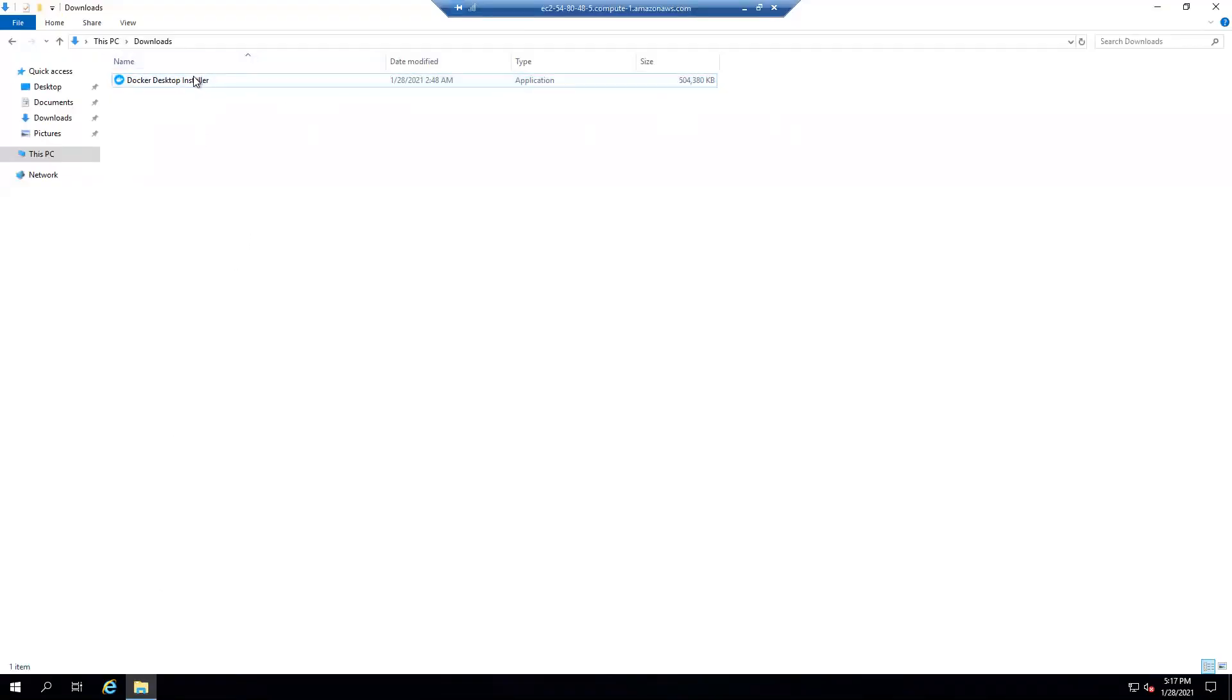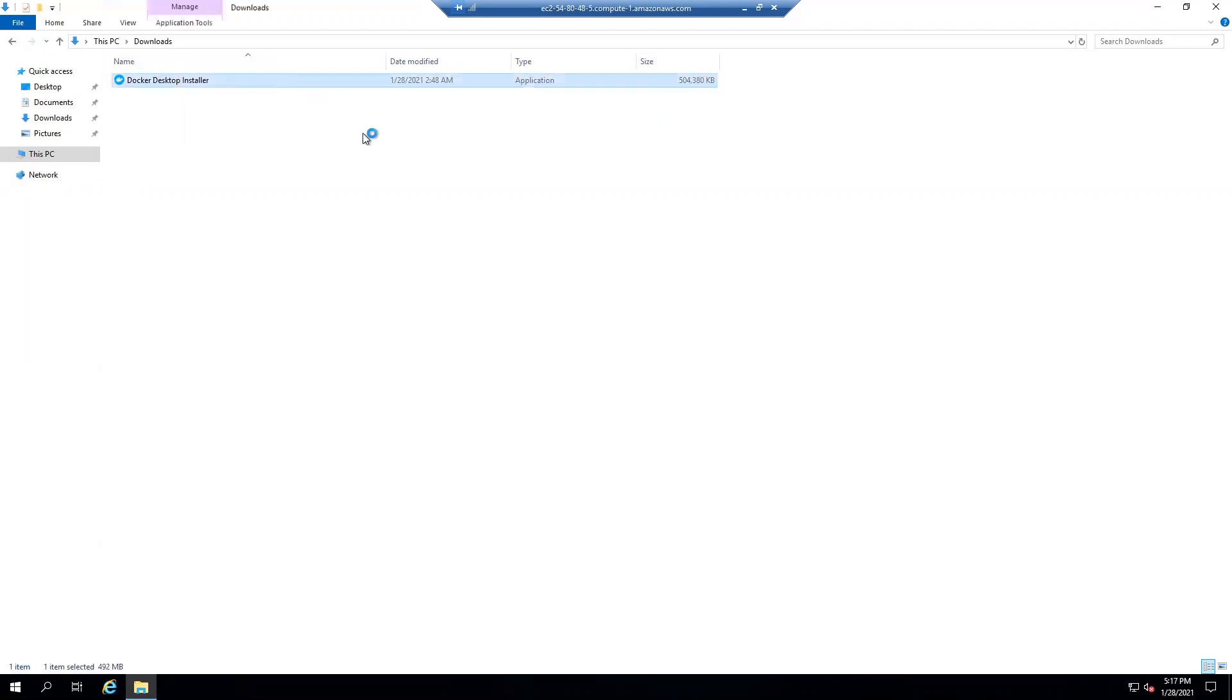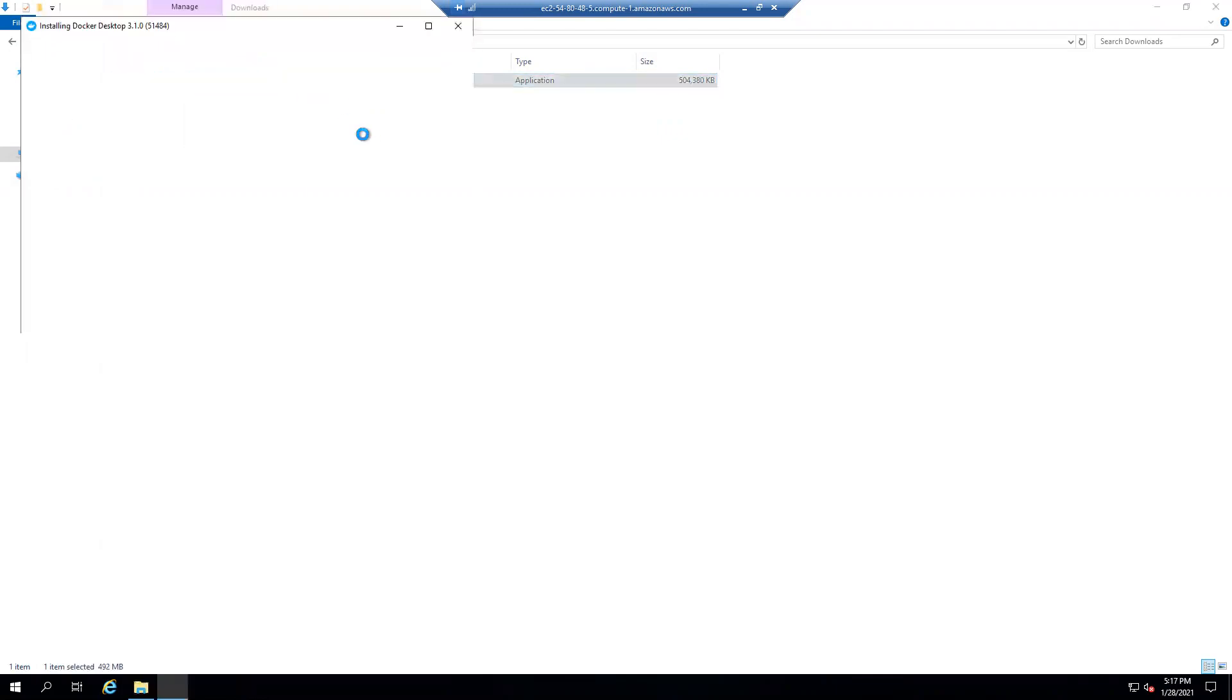When you download the Docker desktop from the link I mentioned, you will see something like this. You just need to double-click it. Once you double-click it, it'll start downloading all the packages for you. It's very very simple, very simple process.